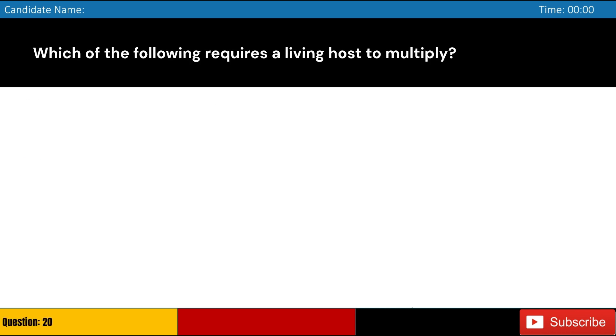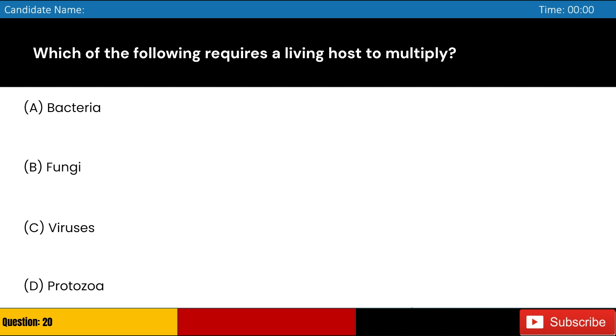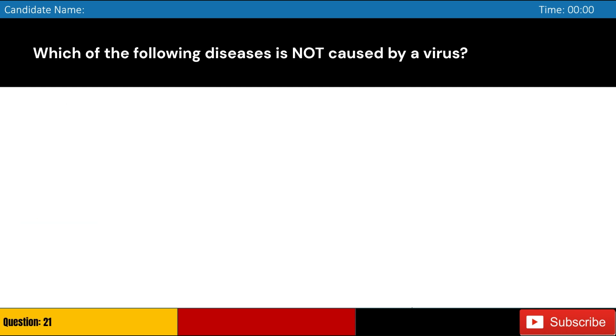Which of the following requires a living host to multiply? A. Bacteria, B. Fungi, C. Viruses, D. Protozoa. Answer: C. Viruses.